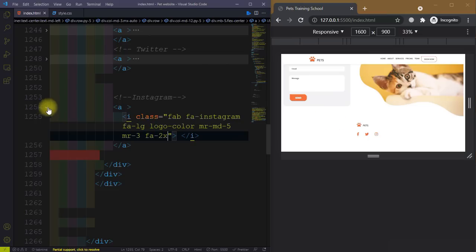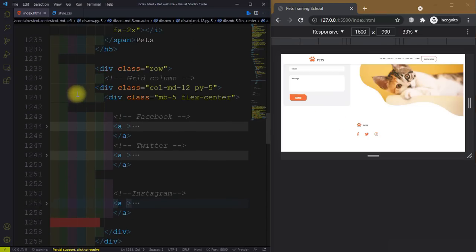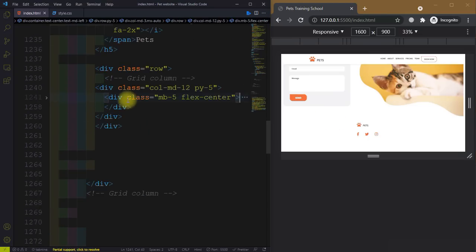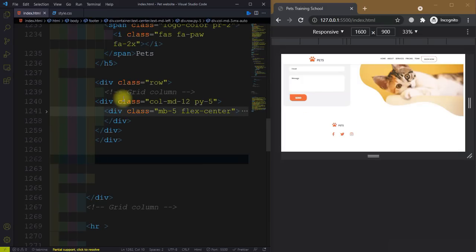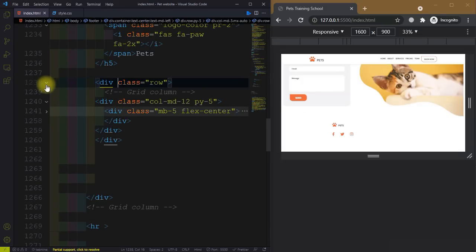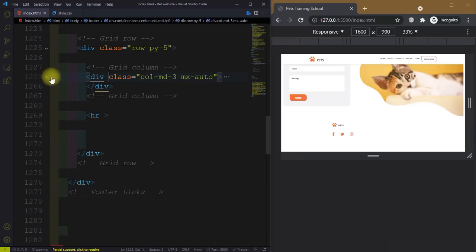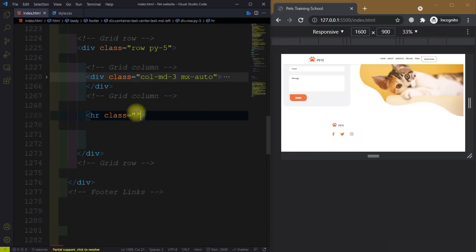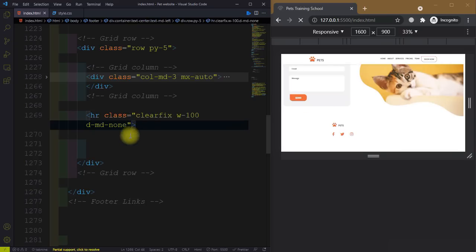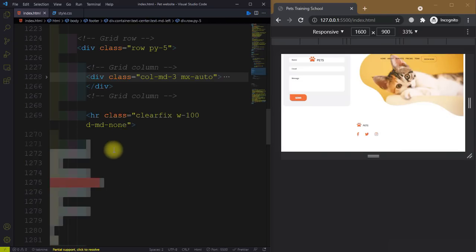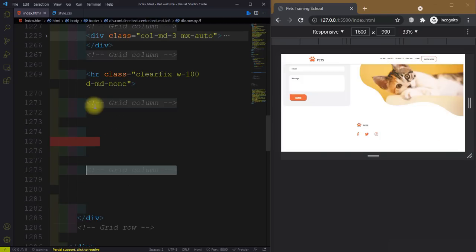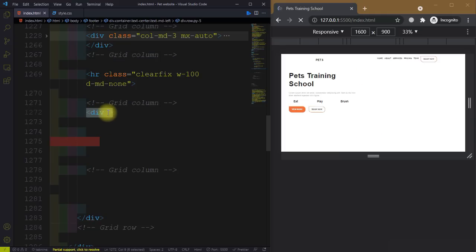So let's close this and close this 12-column div. After this we will create the hr. This is inside the row and inside the third column div — so three, six, nine, twelve. We will create three more three-column divs. Let me write the class clearfix, width w-100, and on medium device it will display none. This is for the second grid column.